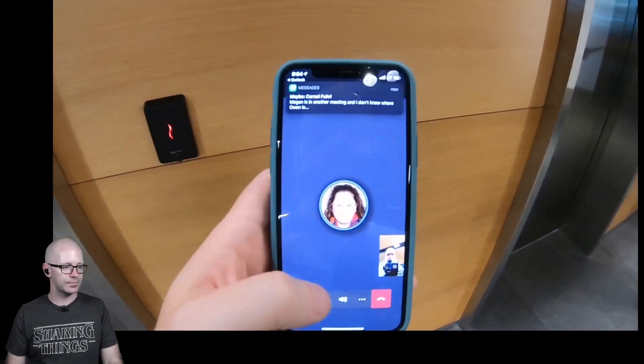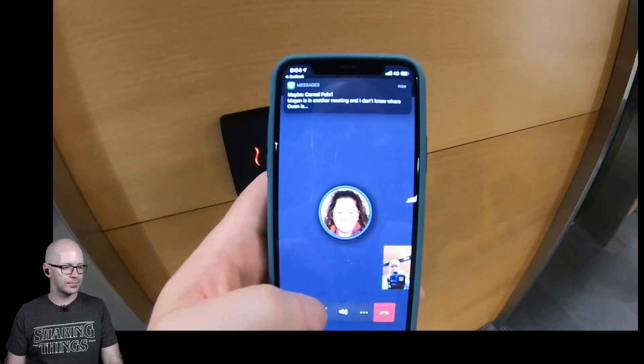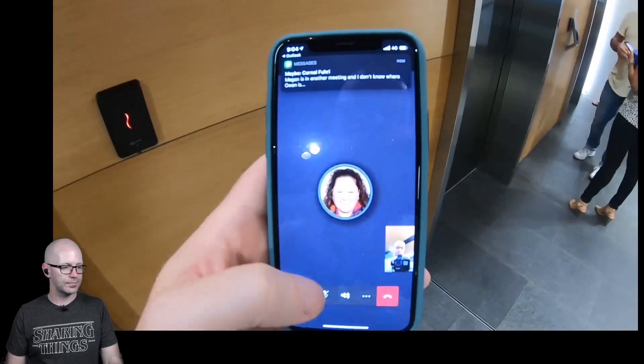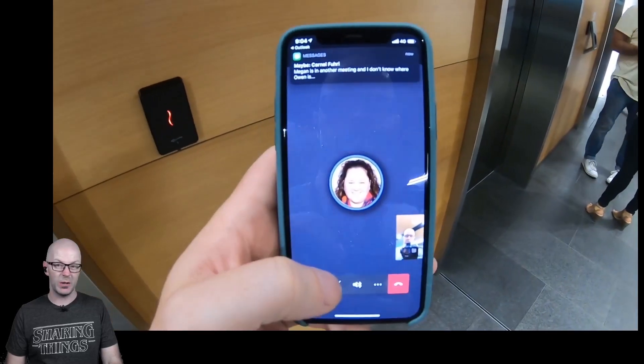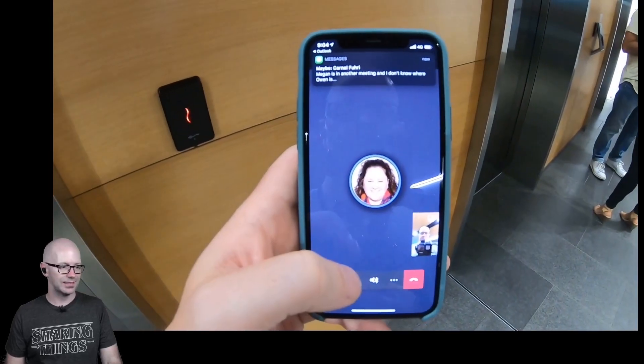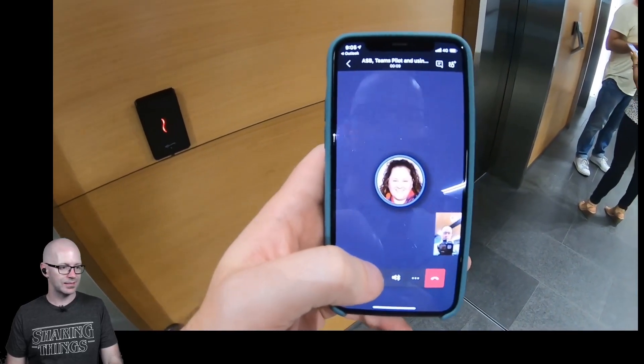Hey Cornell! I'm going to be just a couple of minutes away — I'm just walking up.